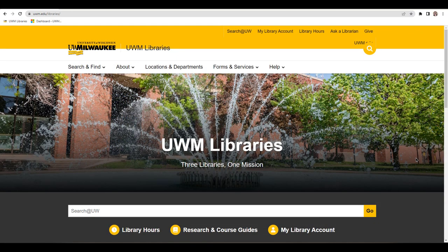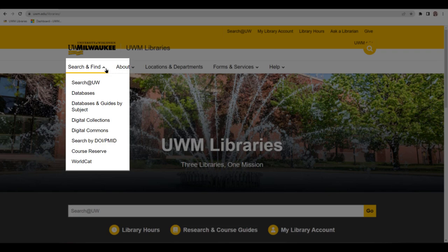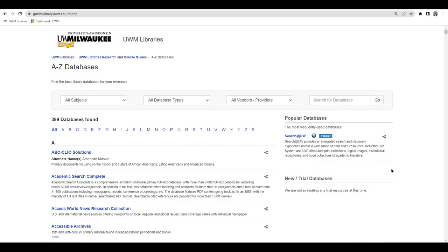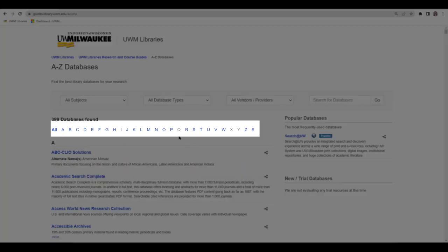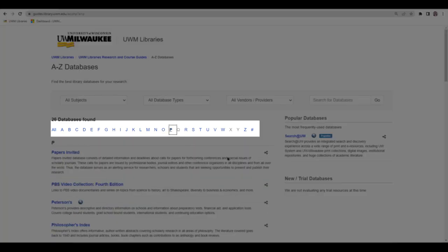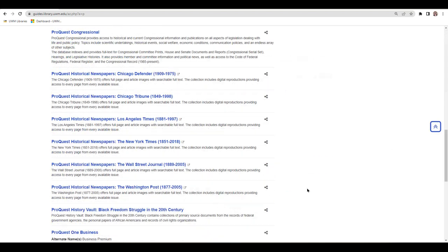To find these search tools, start on the UWM Libraries homepage. Click on the Search and Find drop-down menu and select Databases from the options. This will bring you to an alphabetical list of all the library search tools. Select P at the top and then scroll down to ProQuest Historical Newspapers.